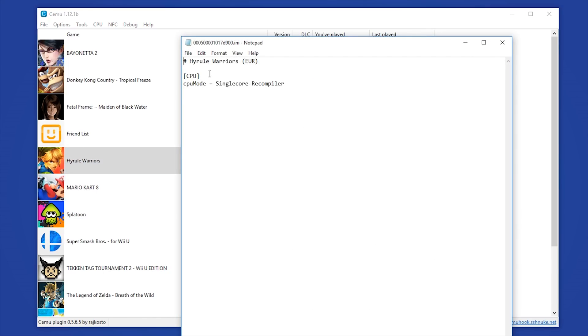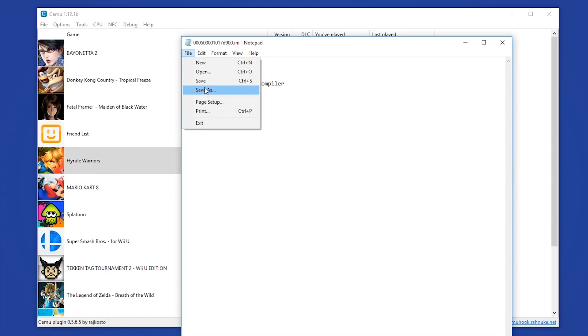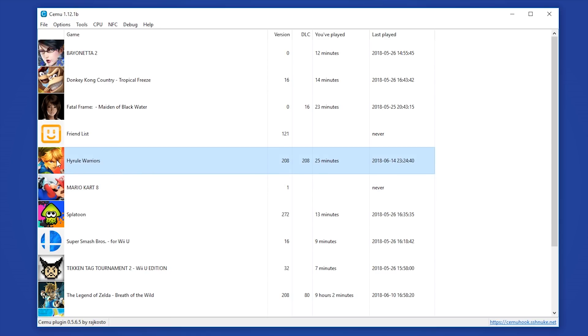Next, you want to right-click your game and select Open Game Profile. It is into this game profile window that we want to enter this line right here. You want to enter CPU mode equals single core recompiler. Make sure to save any changes before exiting.